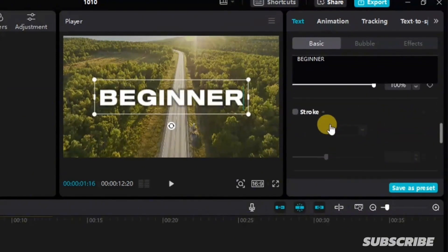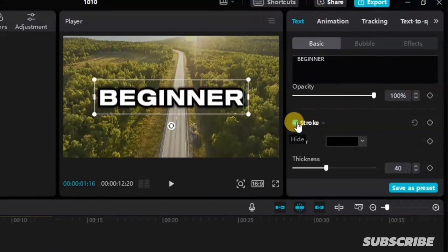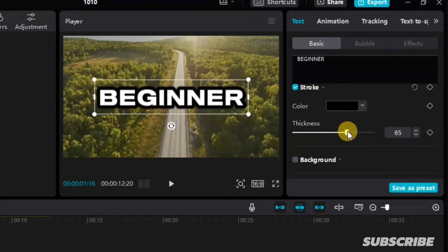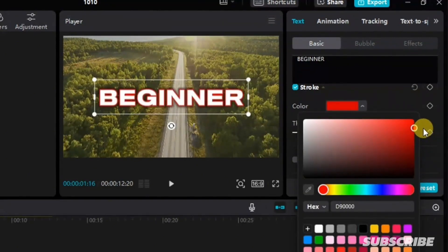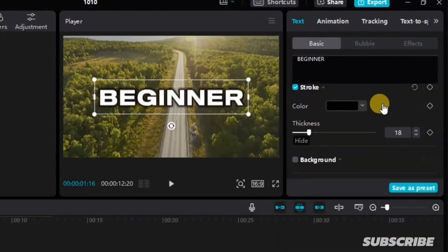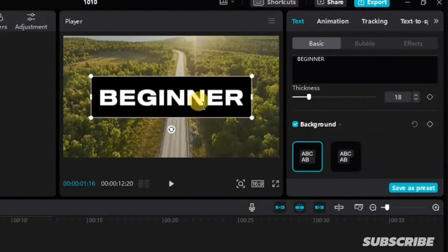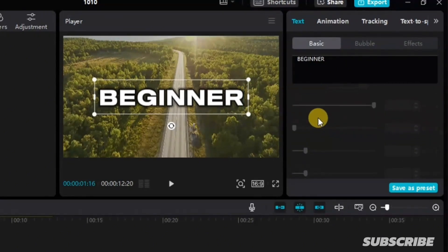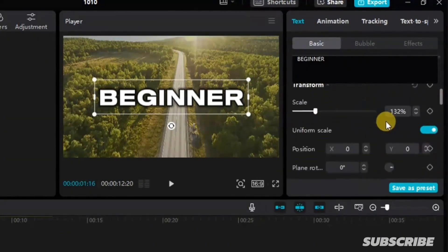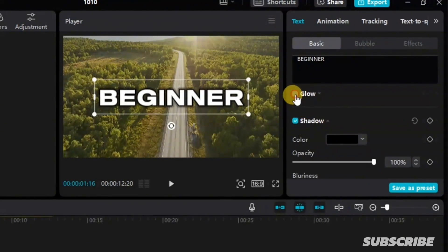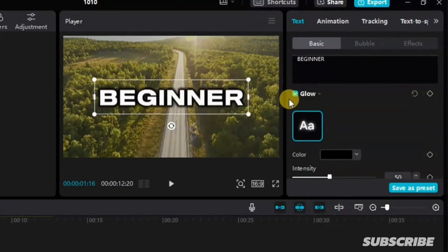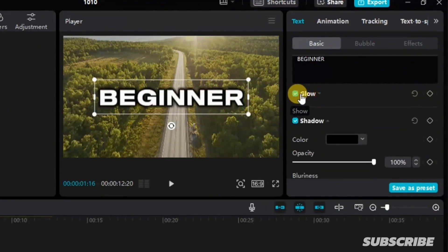If I want to add stroke to this text, you select it, make sure it's enabled, and you have added a stroke. If you want to change the color or thickness of the stroke, you use this control button. You can pick any color at all. If you want to add a background to this text, you select background and it's going to add a background. You can also add glow to your text, or you can add shadow.